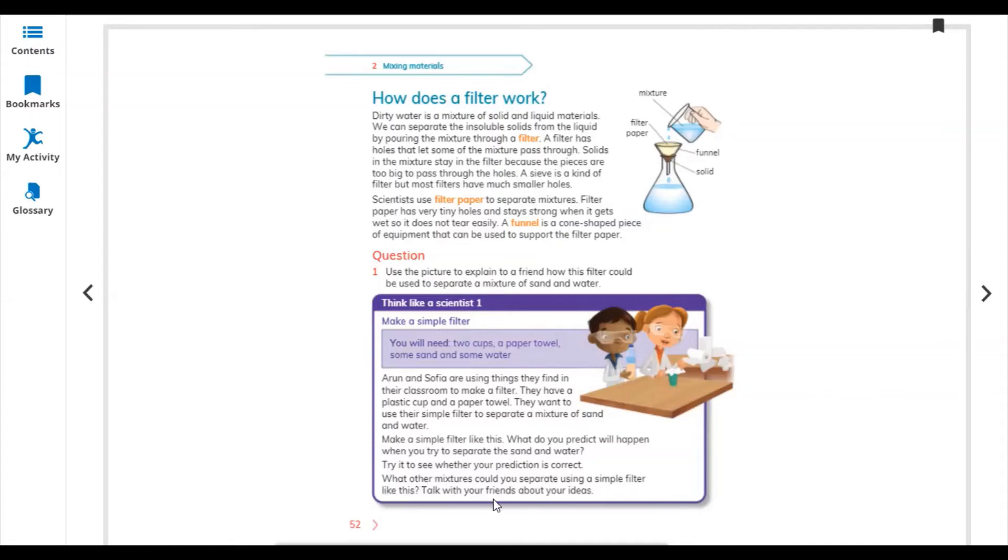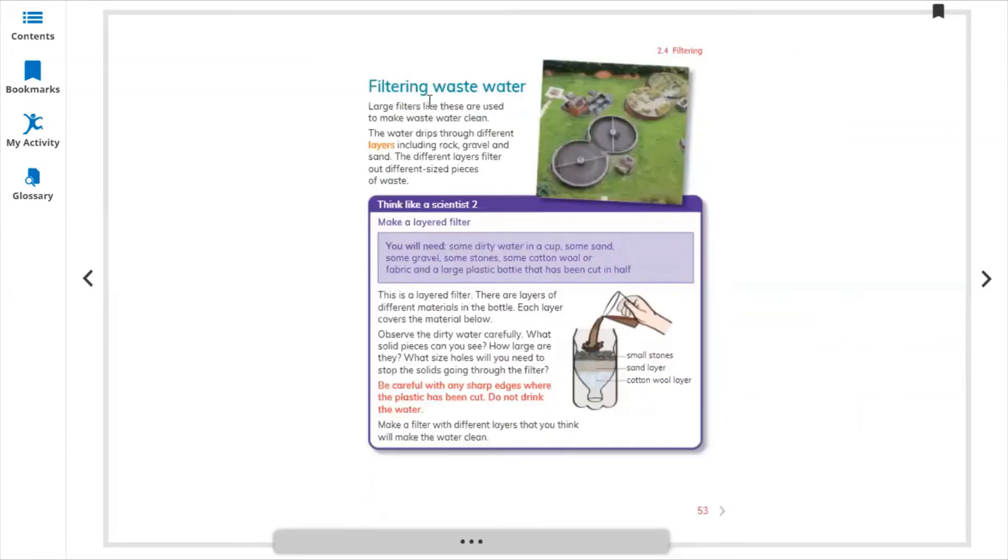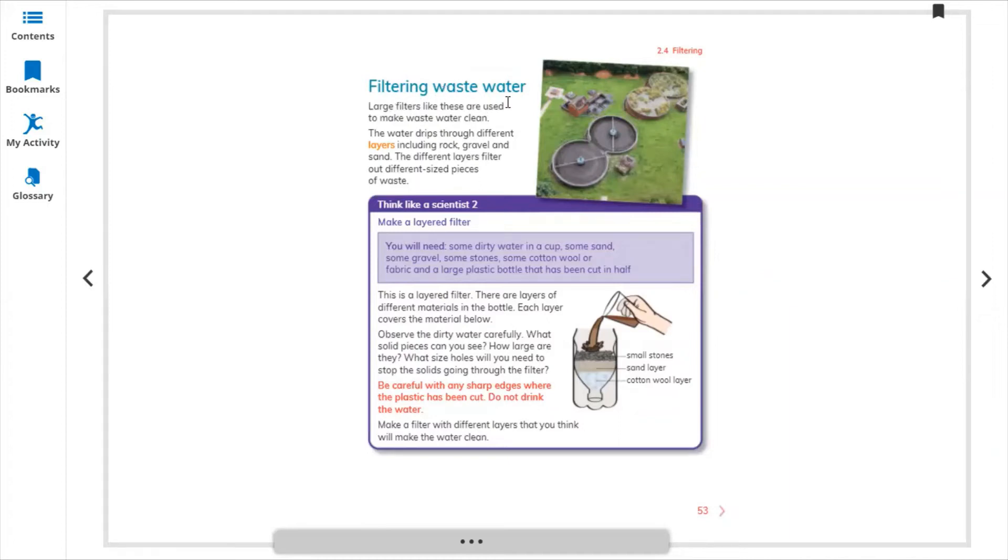Filtering waste water. Large filters like these are used to make waste water clean.